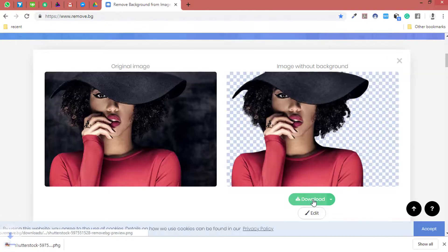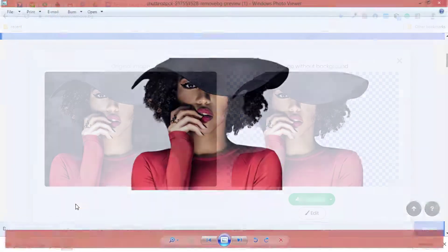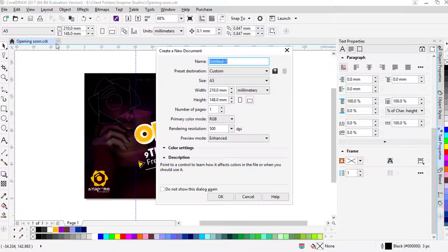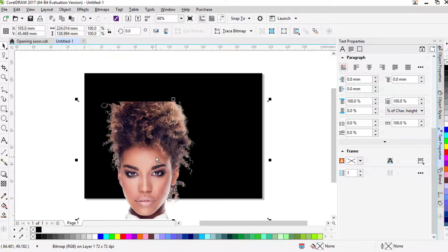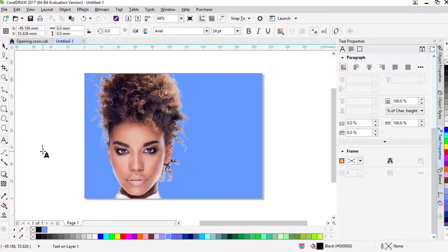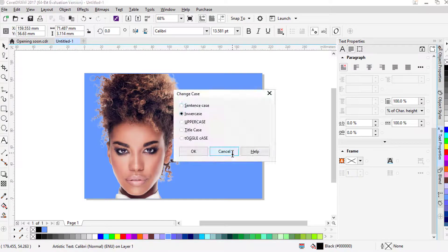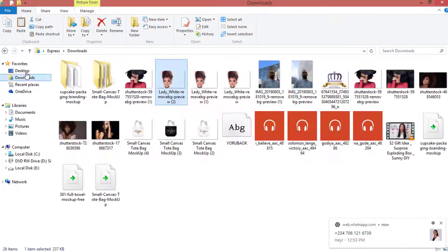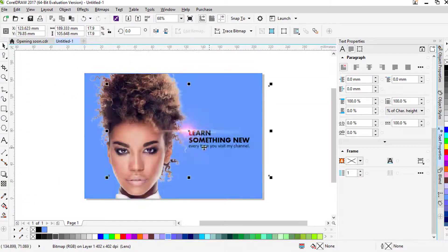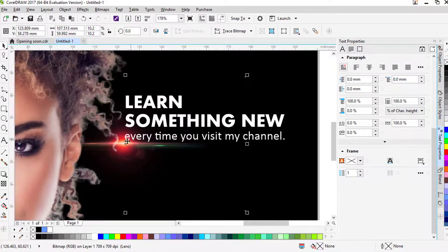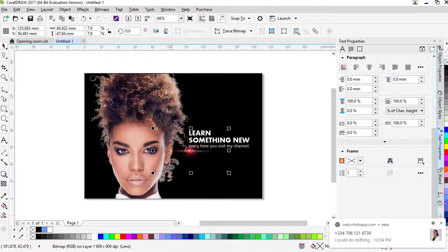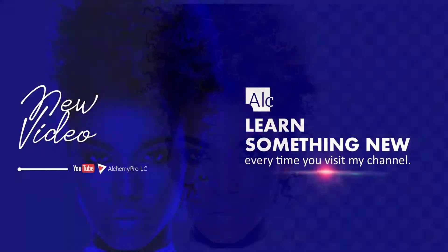So you can just go ahead and say download. It's downloaded. You can just check it and see what you have — picture clear without a background. You do not need Photoshop to do this. You don't have to install Photoshop on your computer to do this. It is 100% free. Thank you for watching and I will see you in the next video.